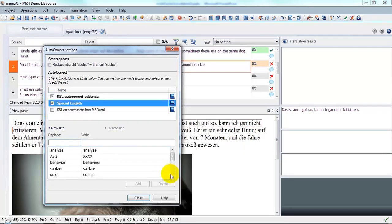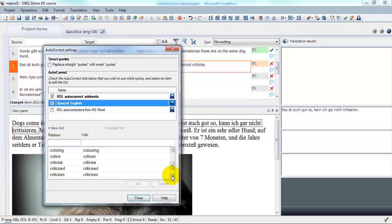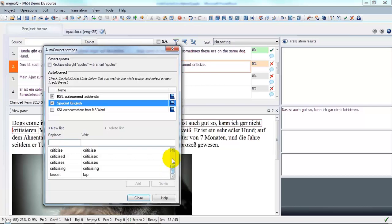And in Special English, you can see that I have a number of American spellings mapped to British spellings, criticize to the usual British spelling of criticize, faucet to tap, and I can expand that list as I need to.